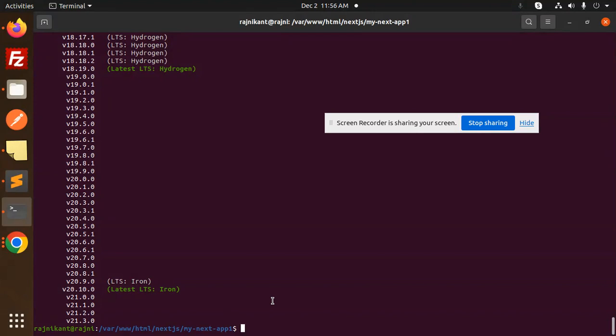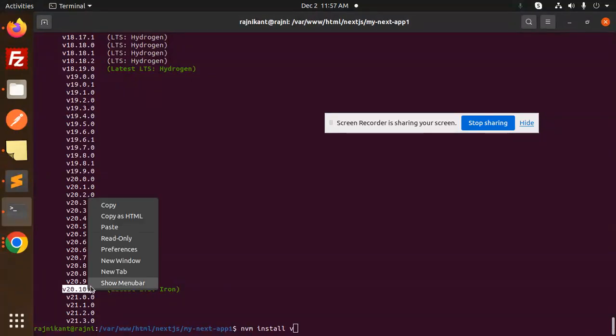We will use nvm install with the latest version. We're going to install this version, the latest version.